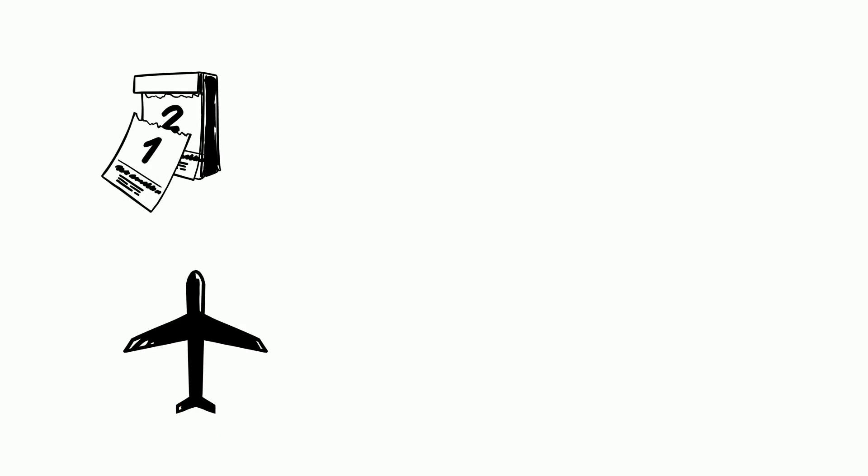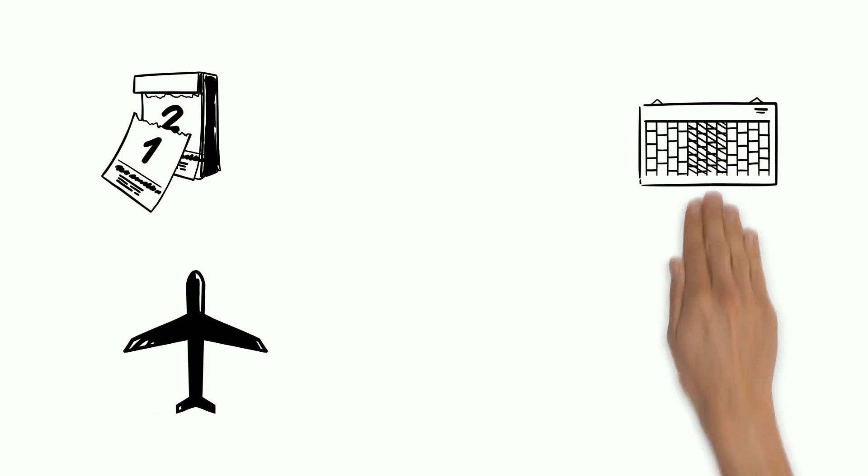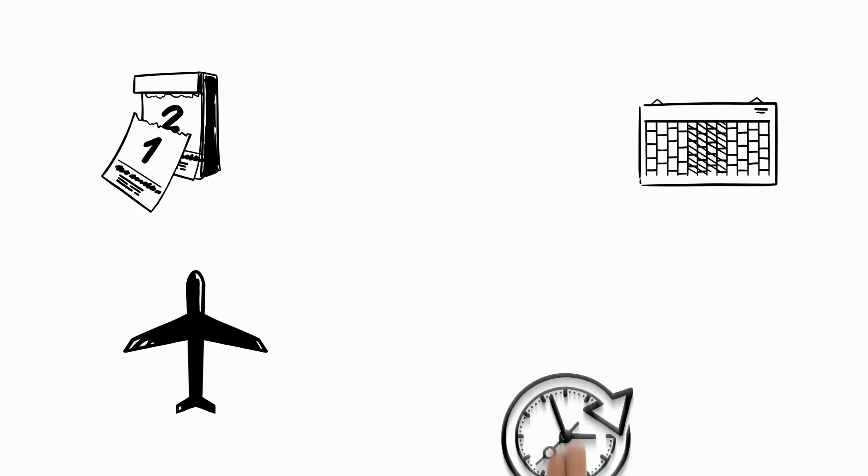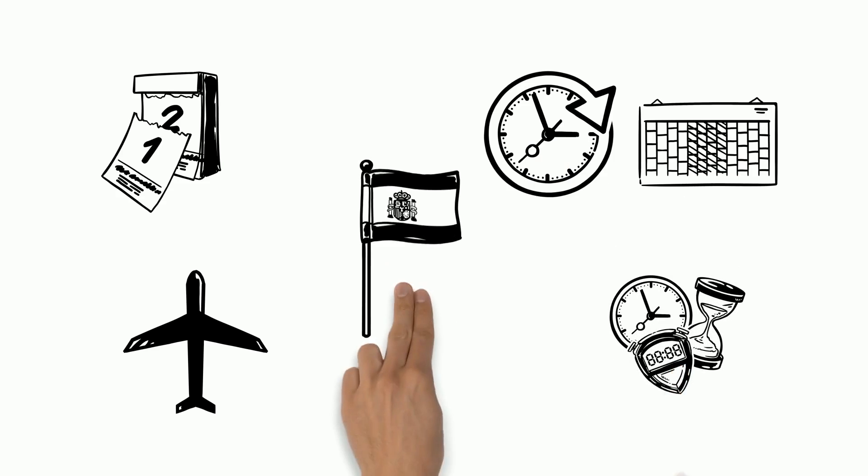The aircraft, known as Solar Impulse 2, landed in Egypt on July 13, after flying non-stop for nearly 49 hours from Spain.